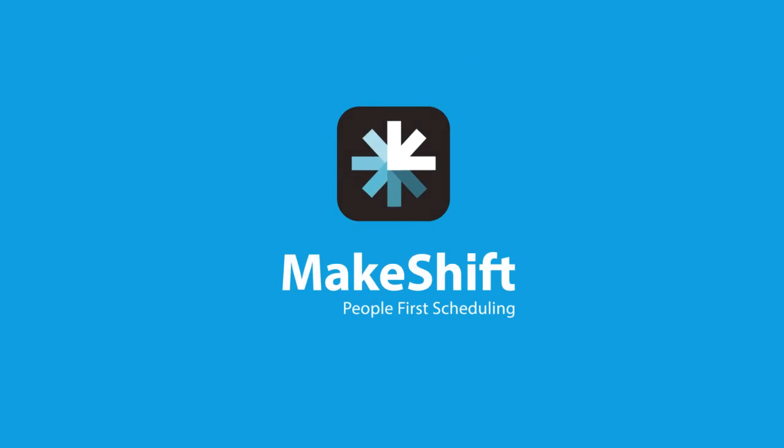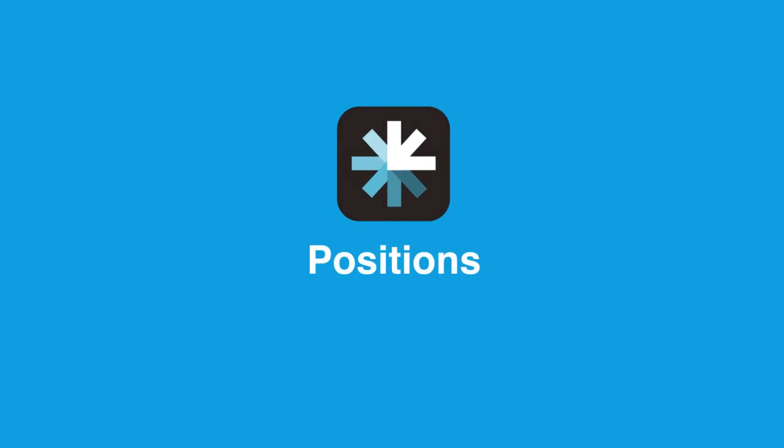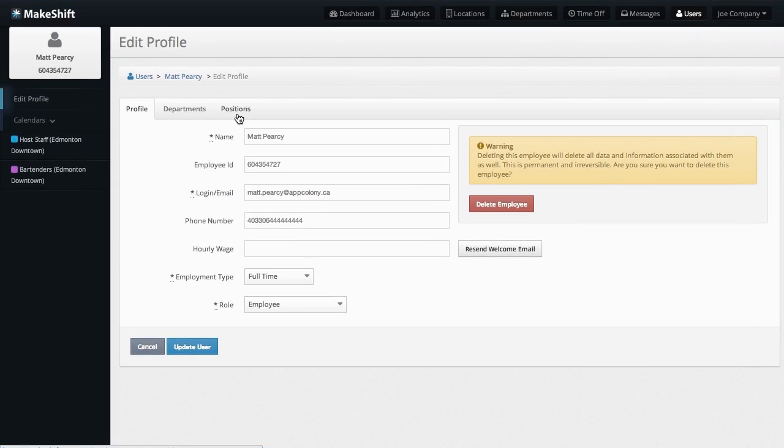When Makeshift launched, positions were an easy way for managers to keep track of their staff's various job titles and skills, but assigning positions to employees was only half of the equation.